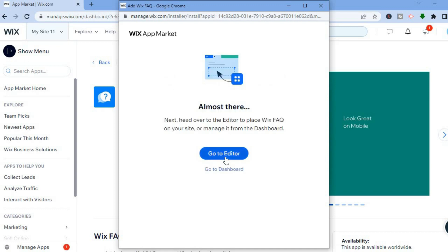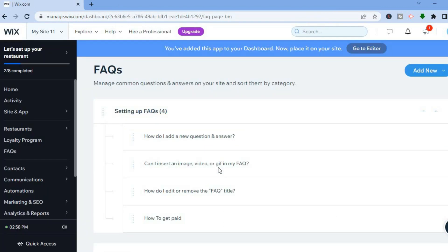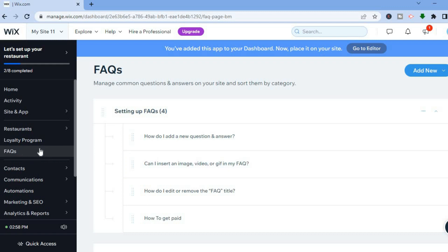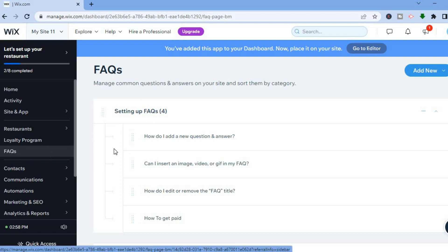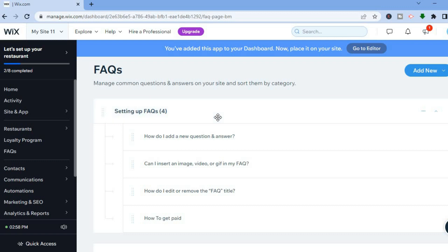You'll see the option to go to Editor or go to Dashboard. Tap on Go to Dashboard. In the dashboard, you'll see the FAQs section in the left-hand menu bar, where you'll be able to edit questions or add new ones.